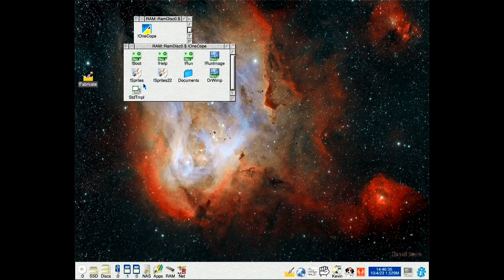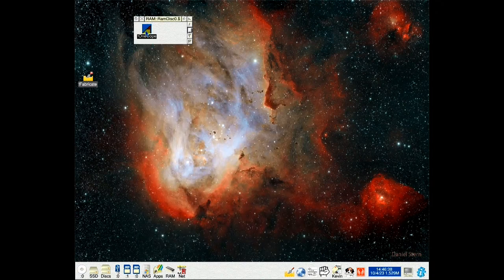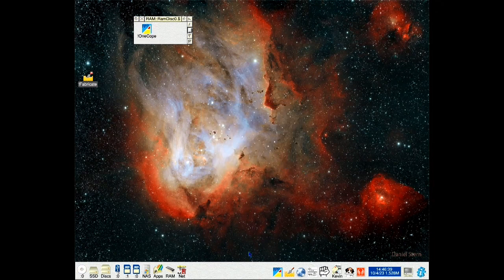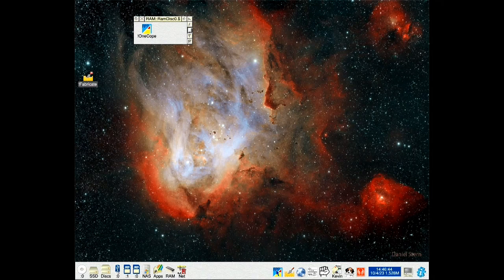Now if we load this in and try a second copy, you can see it's already running. So it does it.